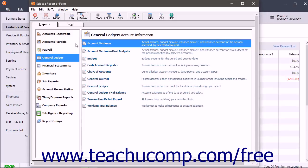Within the General Ledger Reports, you have the Account Variance Report, which displays the Actual Amount, Budget Amount, Variance Amount, and Variance Percent for the accounts and periods you select.